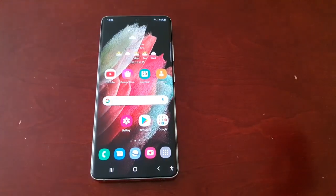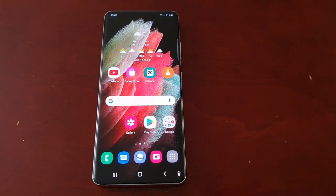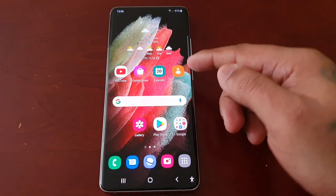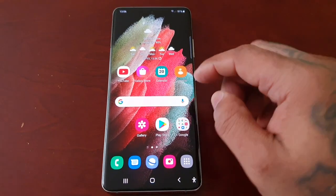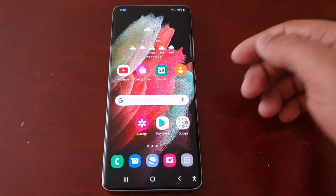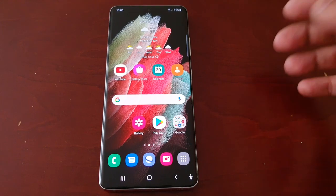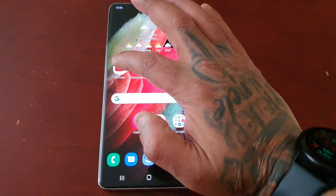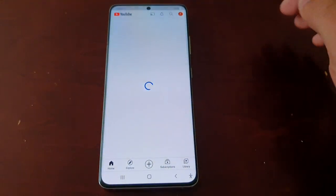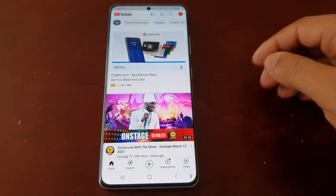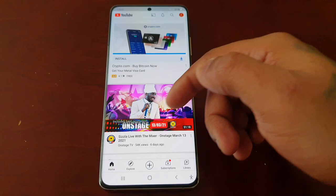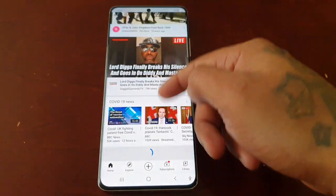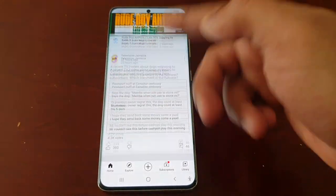You might not be a fan of the default white theme. What I'm talking about when I say default white theme is when you open any of your Google or Samsung applications, you will notice that everything has this white theme applied.